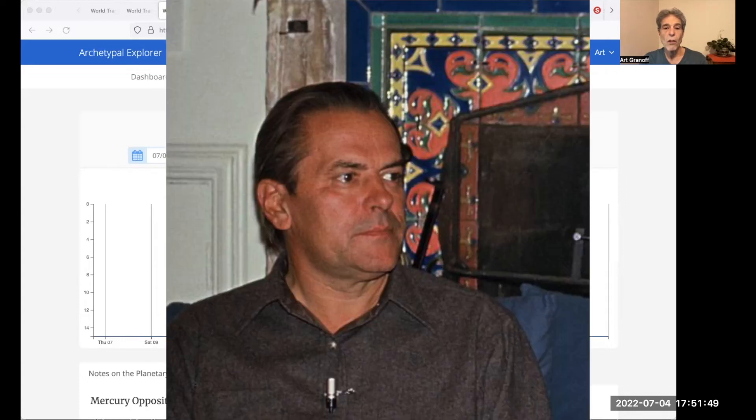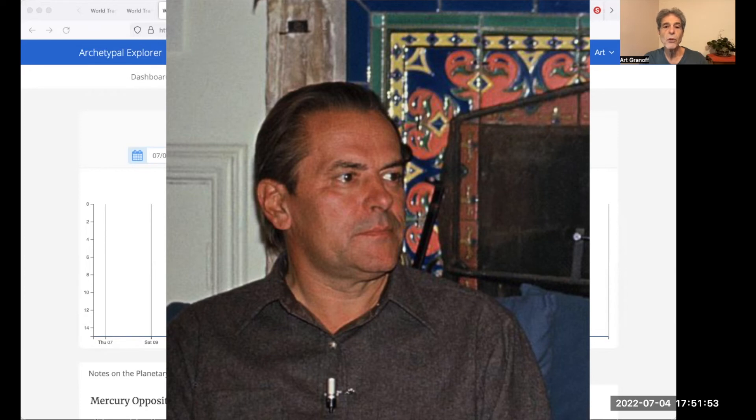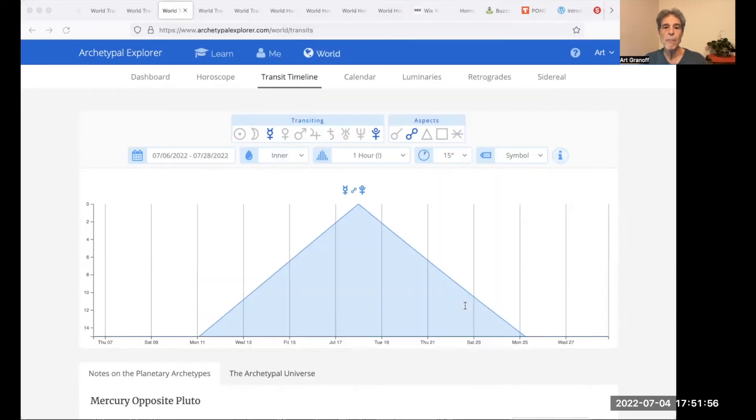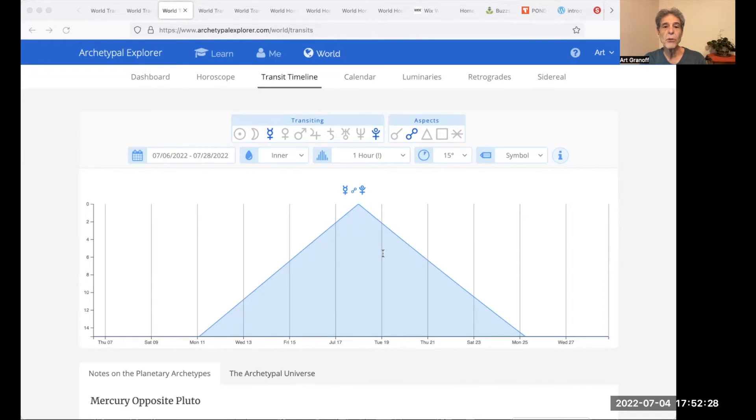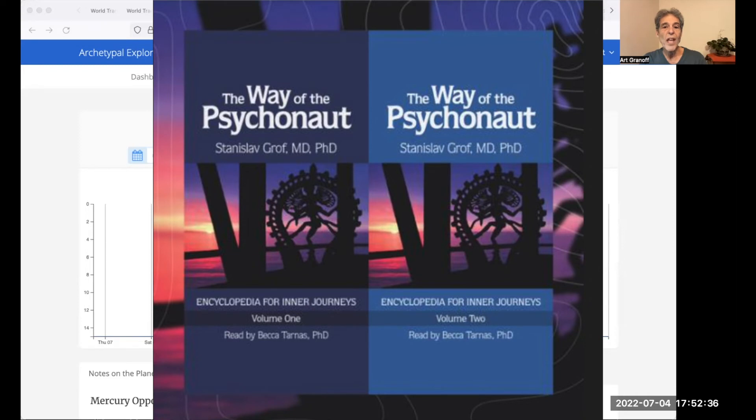Welcome Stanislav Grof, born 1931, with Mercury conjunct Pluto in his chart. Stan takes LSD in 1956 as a young psychiatrist in Prague. He discovers the extended cartography of the psyche. It's similar to various ancient Hindu and Buddhist systems. Along with Christina Grof, he develops holotropic breathwork. He writes Way of the Psychonaut, an encyclopedia for inner journeys.